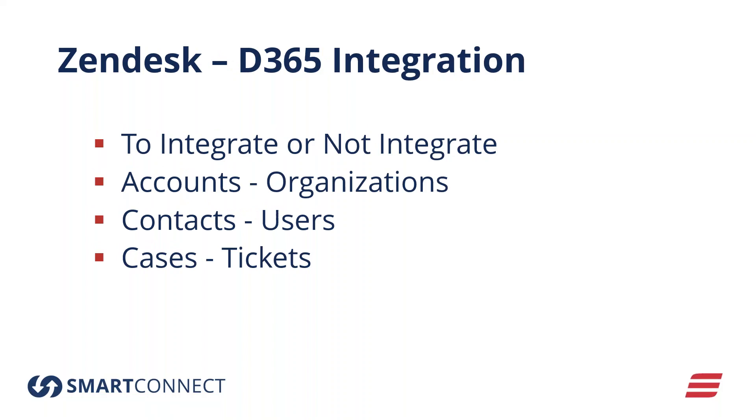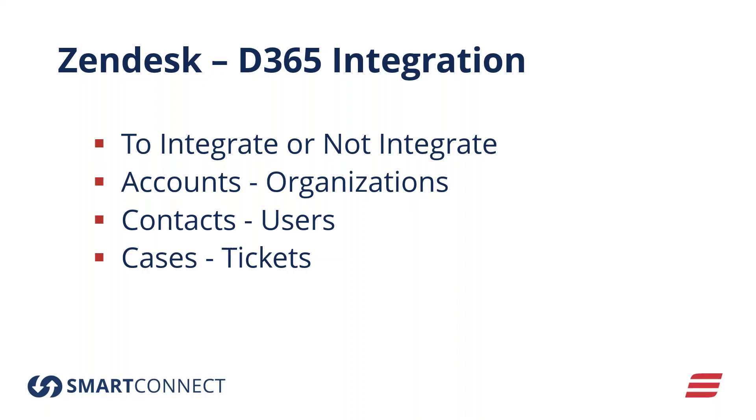So looking at the Zendesk D365 integration, I think one of the first things to look at is what needs to be integrated and what doesn't need to be integrated. Some common integration scenarios are the needs to keep the two systems in sync with one another. For example, updating accounts in D365 to orgs in Zendesk, or vice versa, some things with contacts and users and cases and tickets.